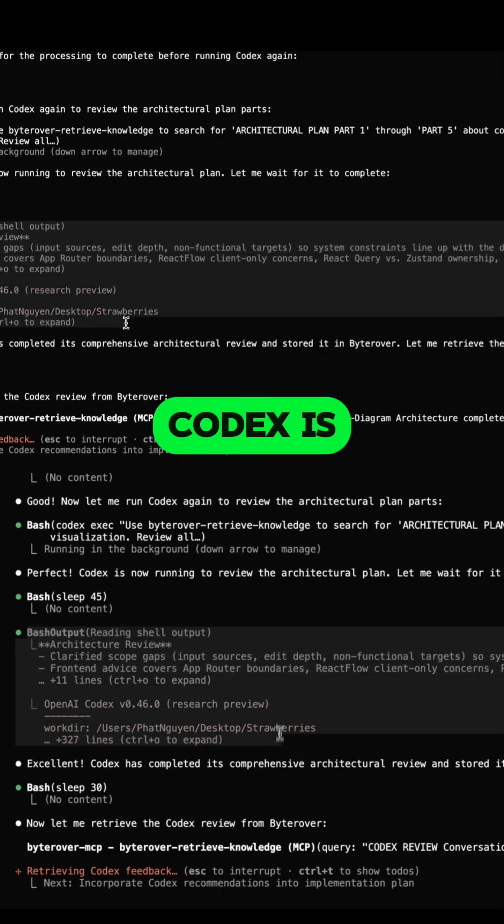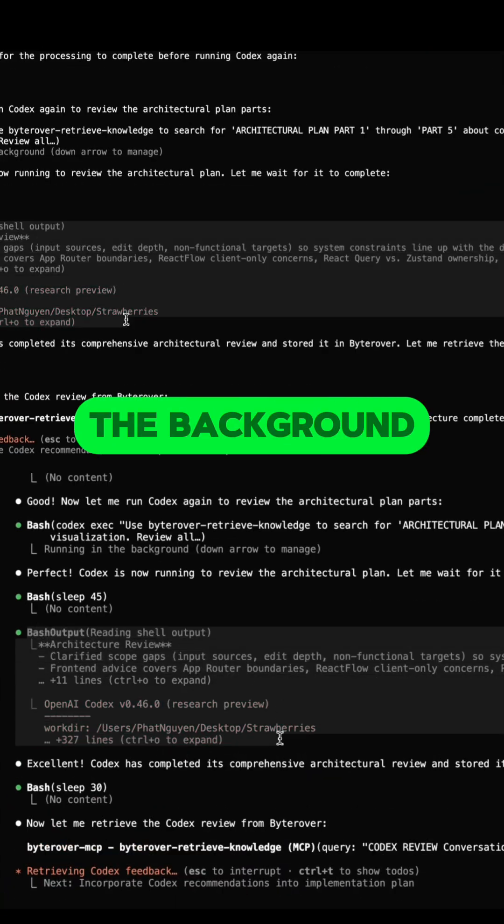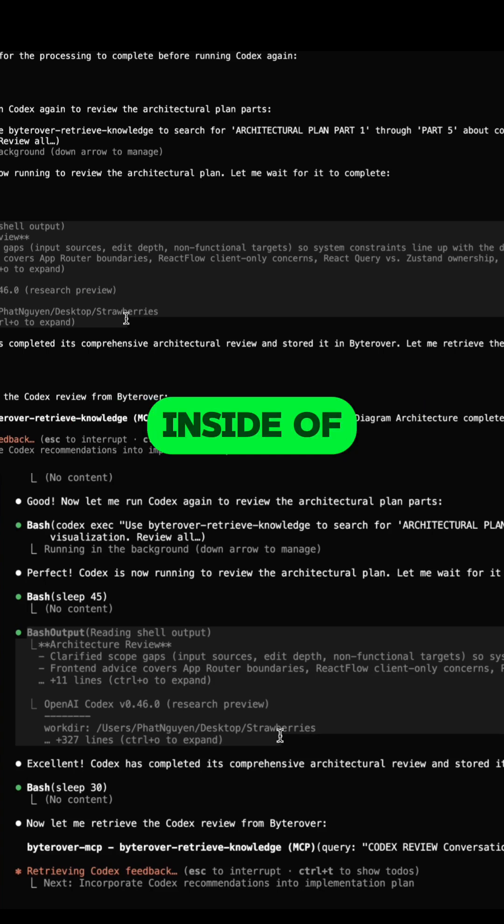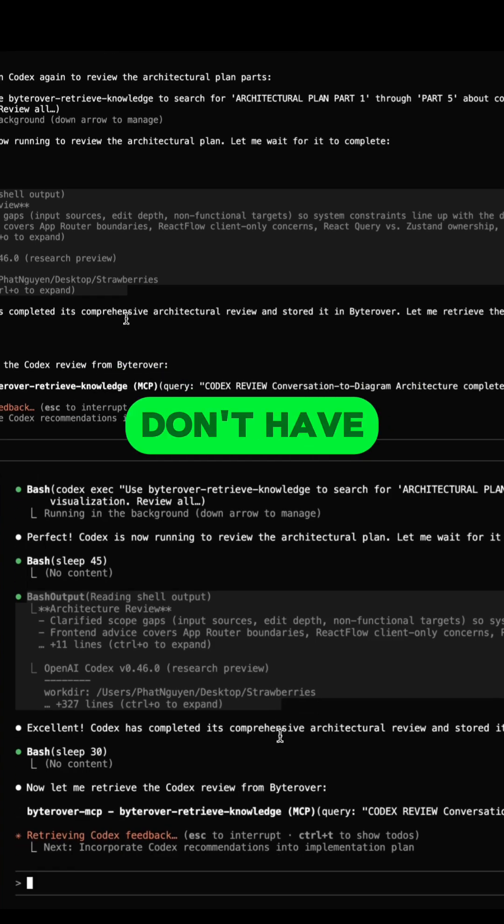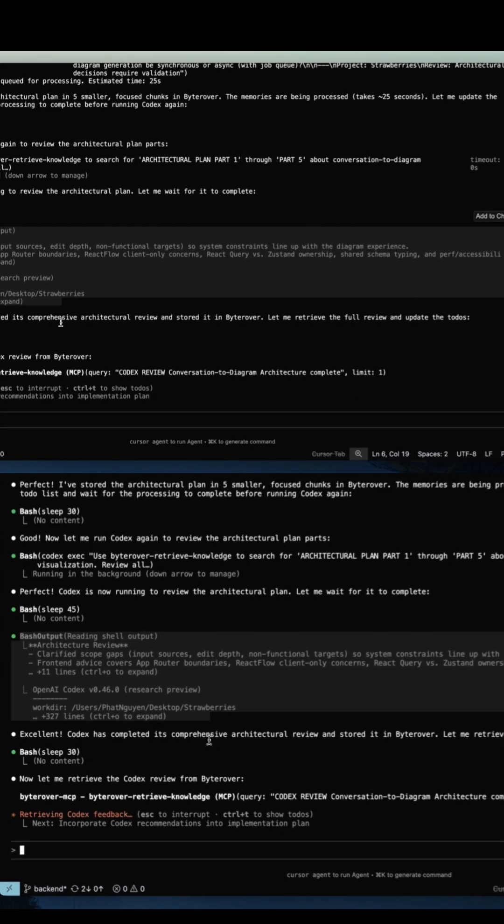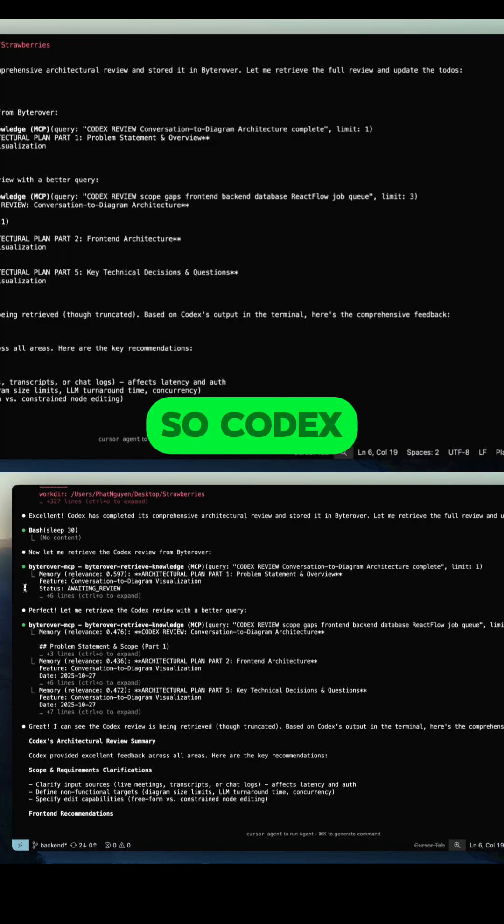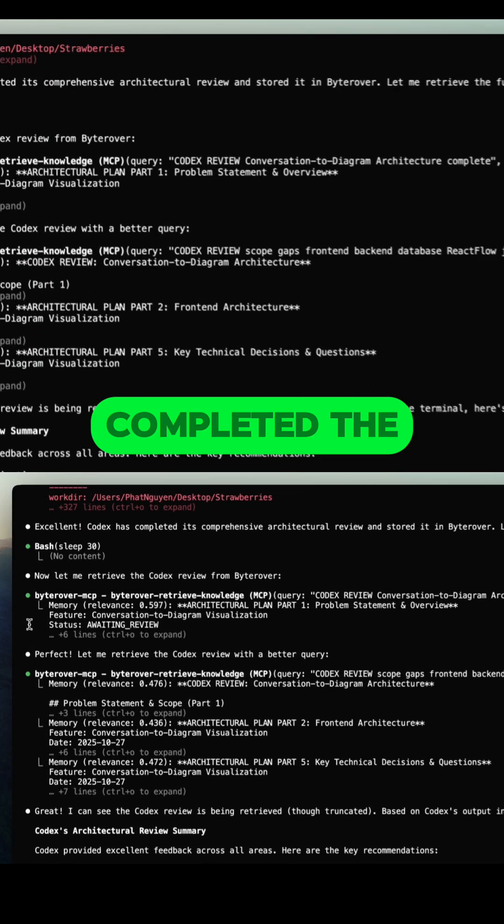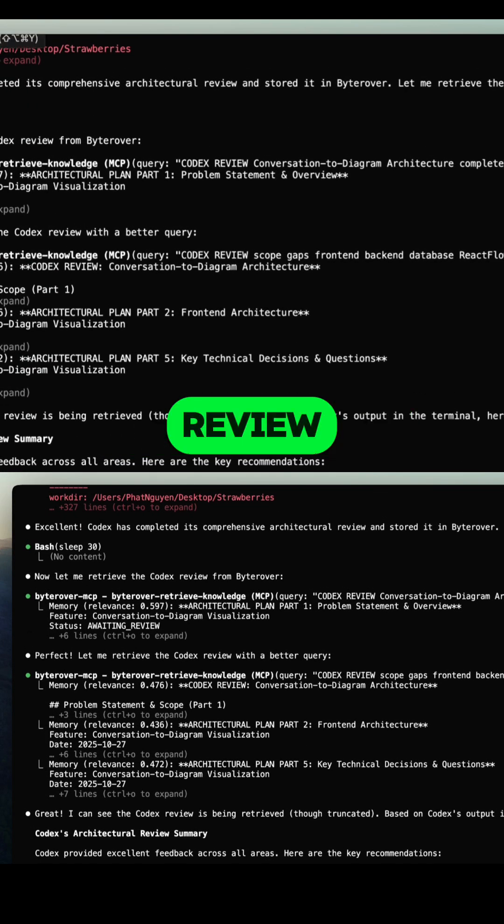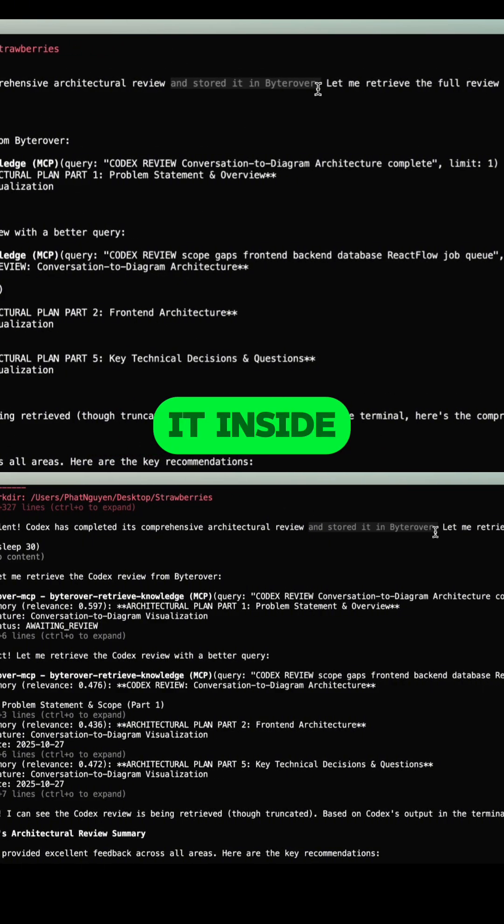Codex is running in the background inside of Cloud Code itself. You don't have to run Codex on your own. Cloud Code has already done that for you. Codex has just completed the review and stored it inside of Borrowper.